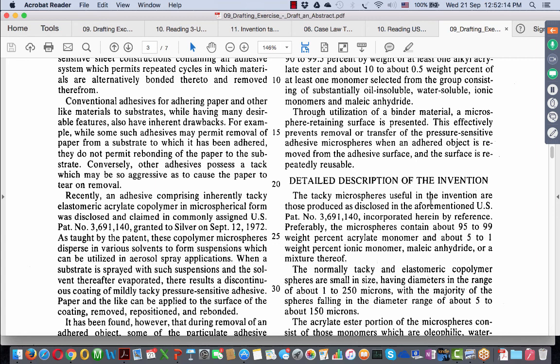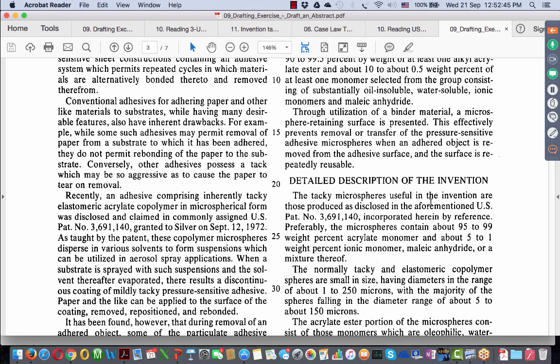The abstract shall contain a concise summary of the matter contained in the specification. So, one thing point number one, it should contain a concise summary of what is contained in the specification and the summary shall indicate clearly the technical field to which the invention belongs. Two, it should cover or it should indicate the technical field. The technical development of the invention as compared to the existing knowledge, that is a requirement number three. It should describe the technical advancement of the invention compared to the prior art. And principle use of the invention, that is point number four. Excluding any speculative use and wherever necessary, the abstract should contain a chemical formula which characterizes the invention. That is additional point five.